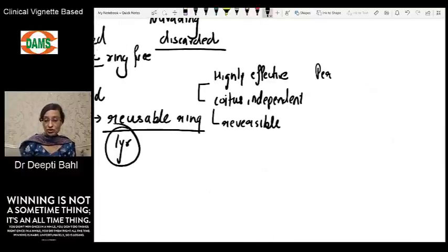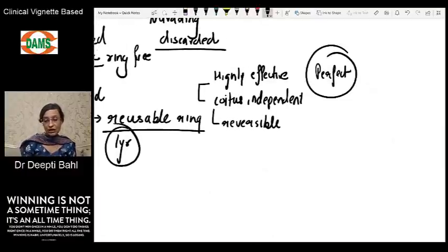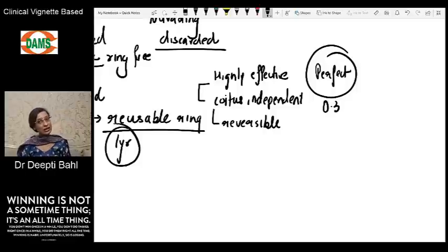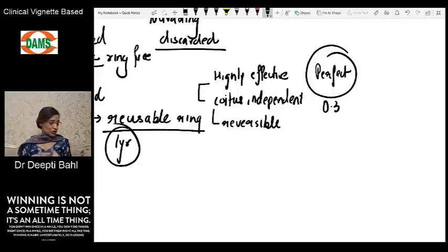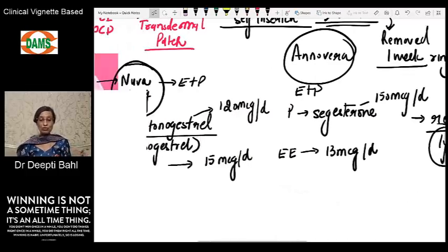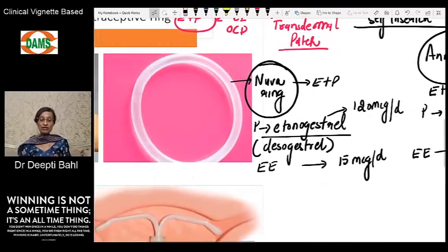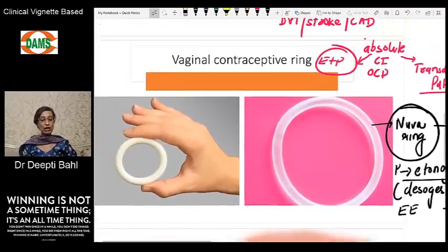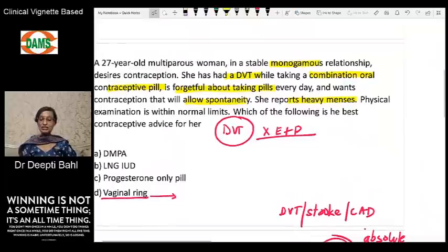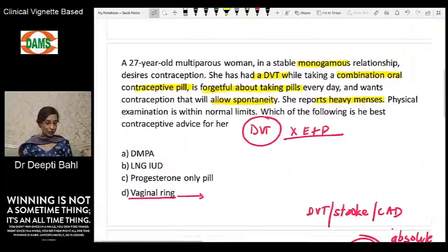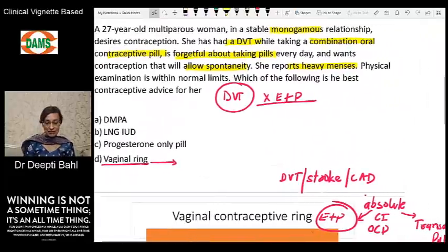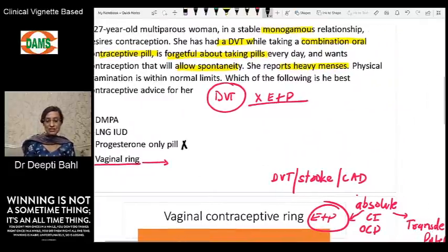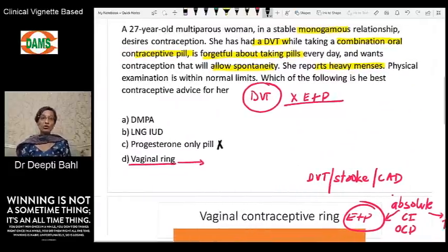The failure rate of a vaginal ring is 0.3% with perfect use — very similar to combined oral contraceptive pills. That is what you need to know about vaginal rings and why we ruled out Option D. Now, Option C — progesterone-only pills — is also not the answer here.